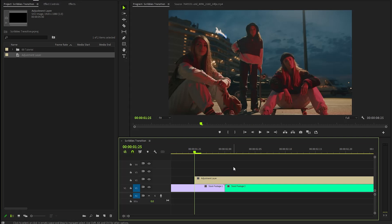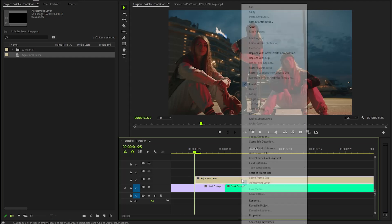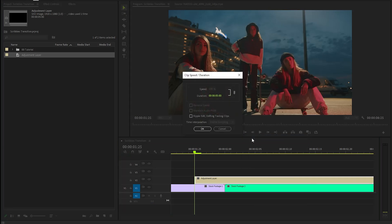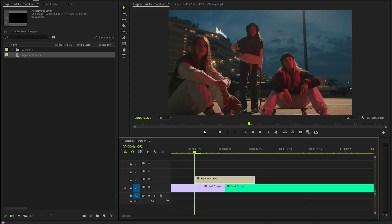Now, we have to make the adjustment layer span an equal amount of frames on both sides. In this case, I am going to use 5 frames on both sides. Let's right click on the adjustment layer and then click on Speed and Duration. Here, I am going to set the adjustment layer duration to around 10 frames and then click OK.